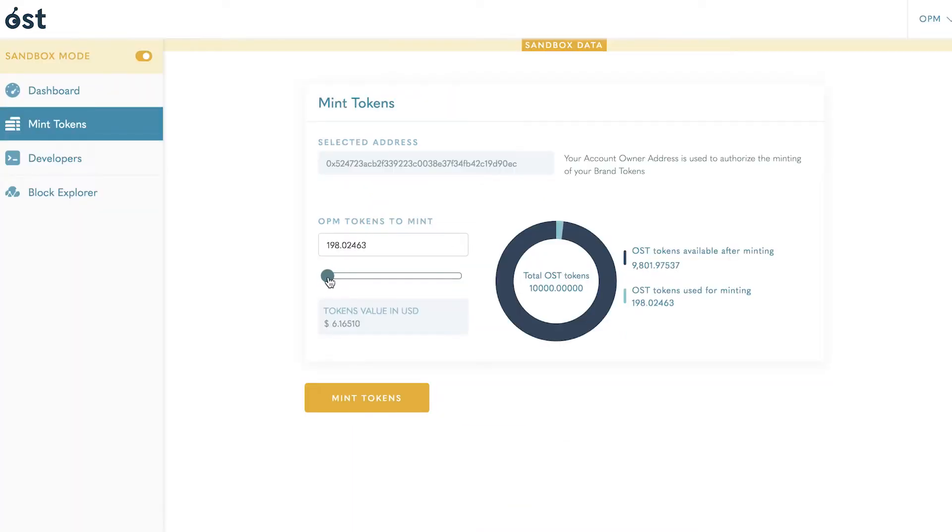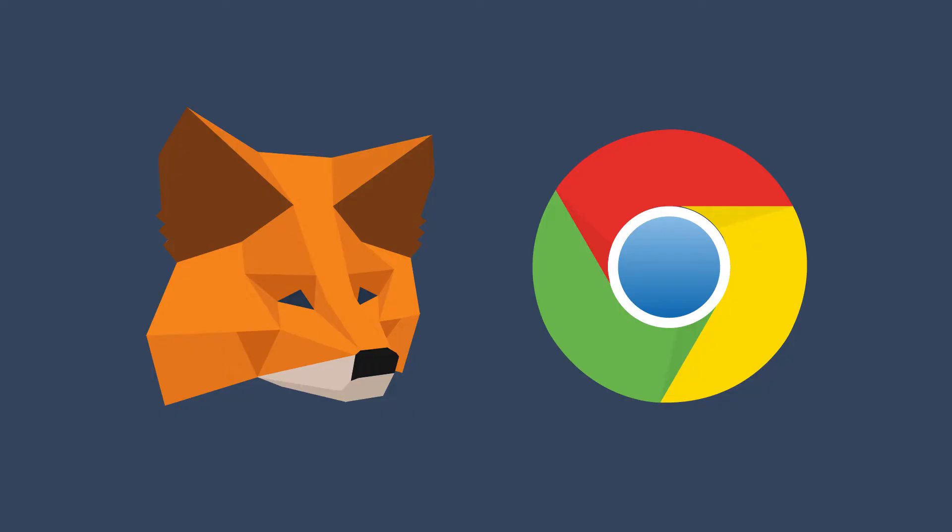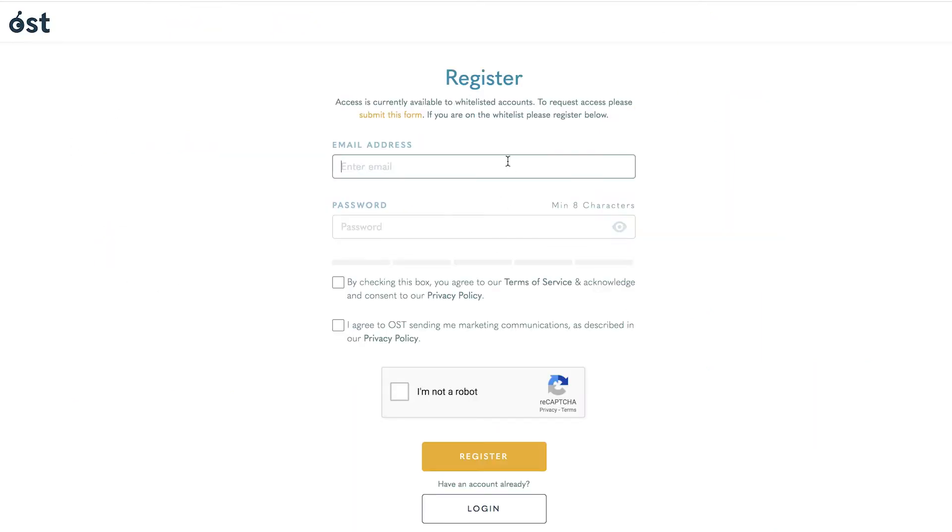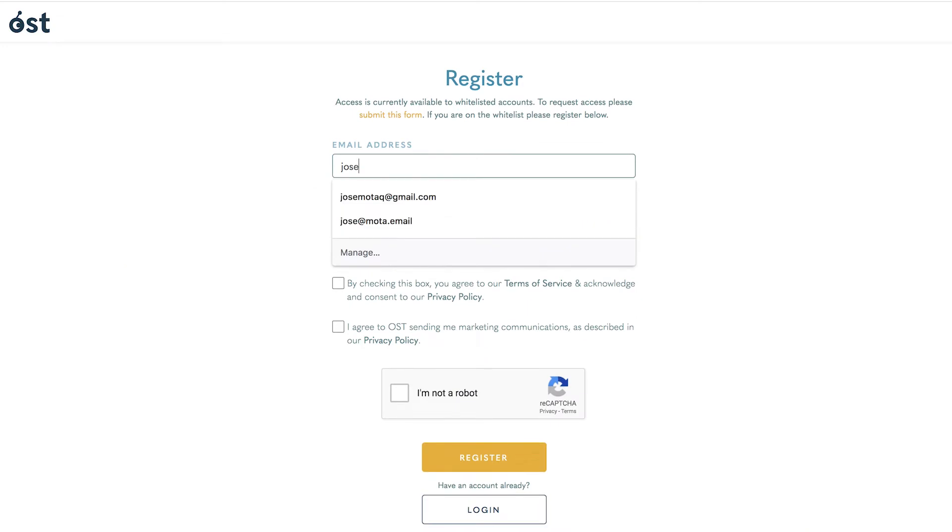Before starting, please ensure that you have MetaMask installed in Google Chrome. Additionally, please have a two-factor authenticator app like Google Authenticator ready. To begin, click register at platform.ost.com. This will prompt the registration page where